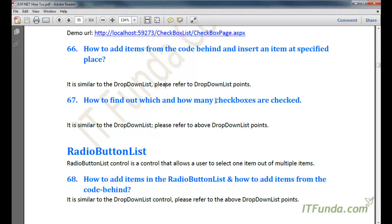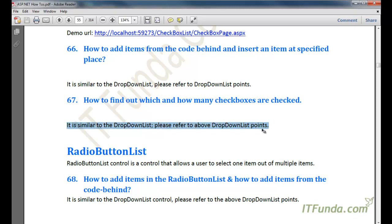The next topic is how to find out which and how many checkboxes are checked. This is also similar to how we found out how many items were selected in the ListBox control. Watch the ListBox video — there is a typo in the notes, it should say ListBox control, not DropDownList — to understand how to find out how many items have been selected.